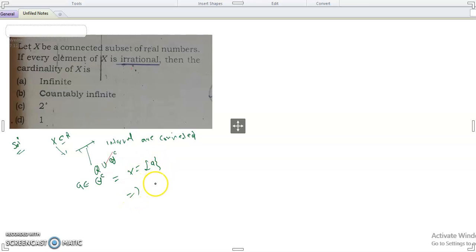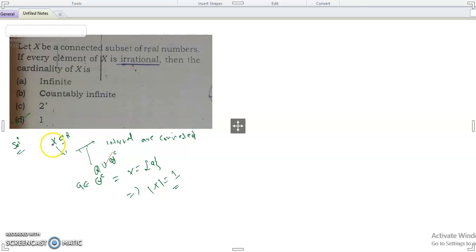Okay, so the cardinality of X is one. That option is correct. So that was the question. Thank you so much.